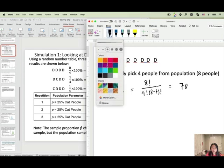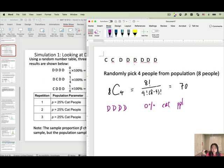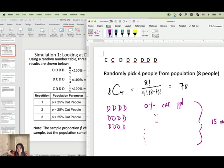In our example we only picked 3 samples, but if we write them all out we should have 70 combinations. For 0% cat people, I may pick four dog people: D, D, D, D. If you keep listing all the combinations with no cat people, you will find there are 15 outcomes that give 0% cat people.